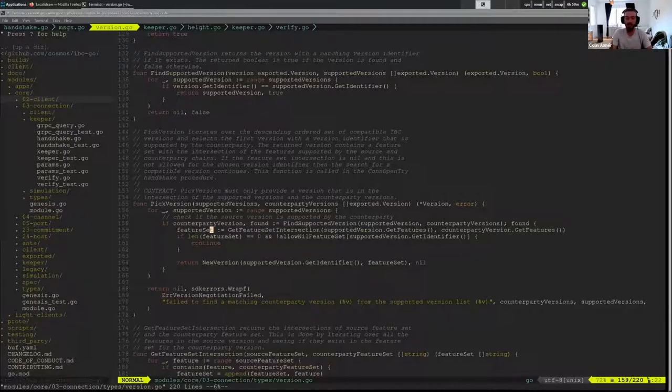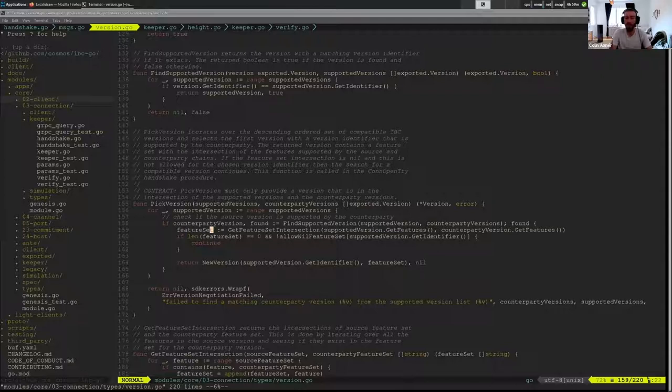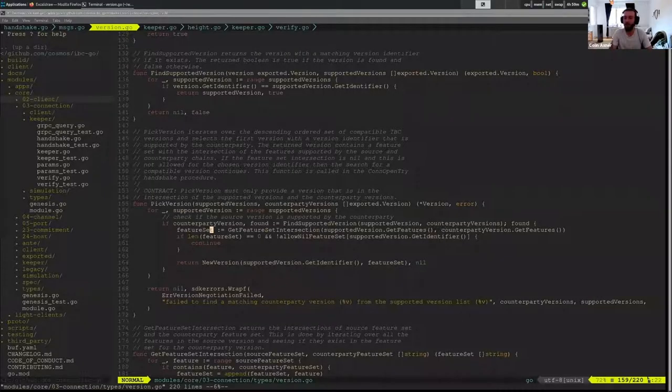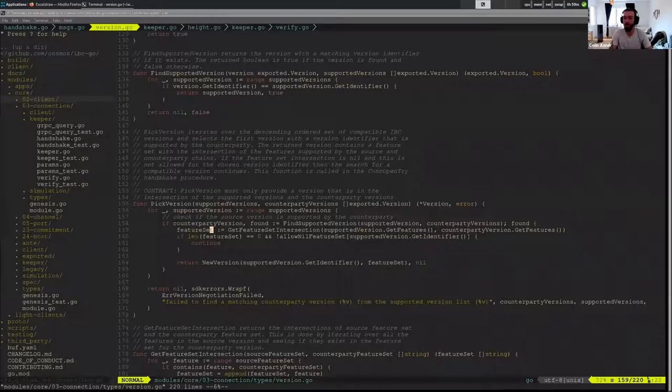And if it doesn't find a match, it keeps going through that list in a descending order based on preference.